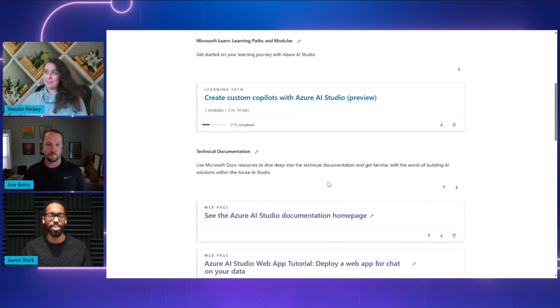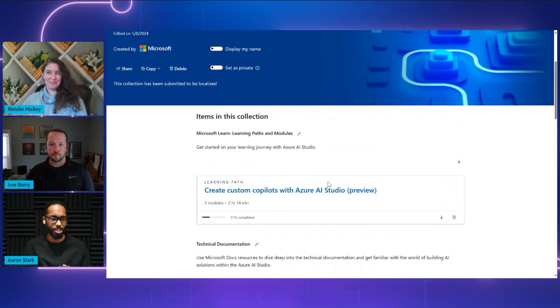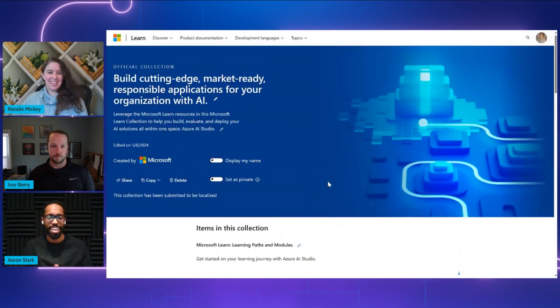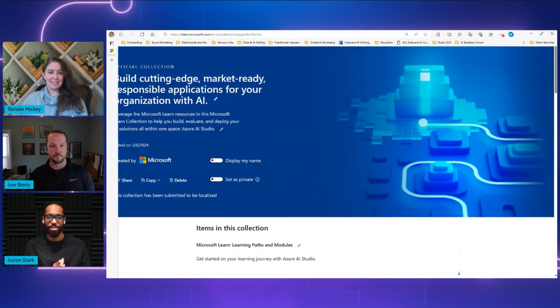Got it. Thank you so much for walking us through that, Natalie. And Ivor, you're one of the AI content developers here at Microsoft. Super excited to have you on with us today. Are you able to show us some of the learning modules that you've created?